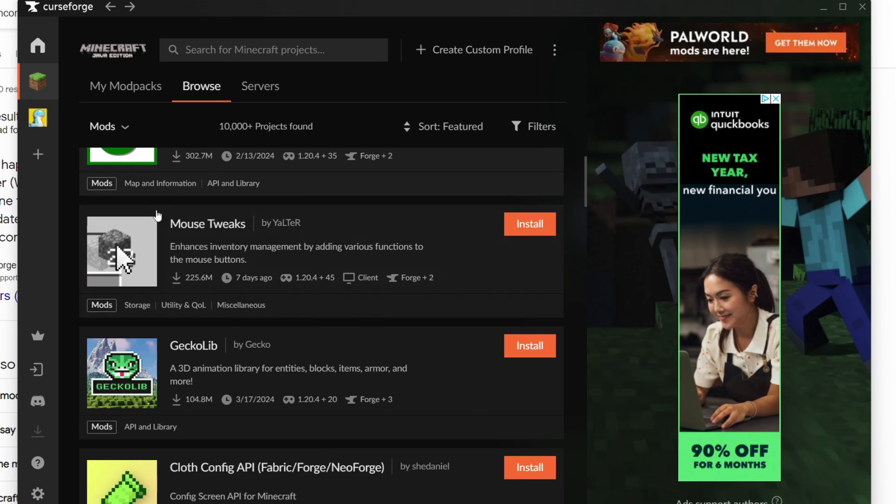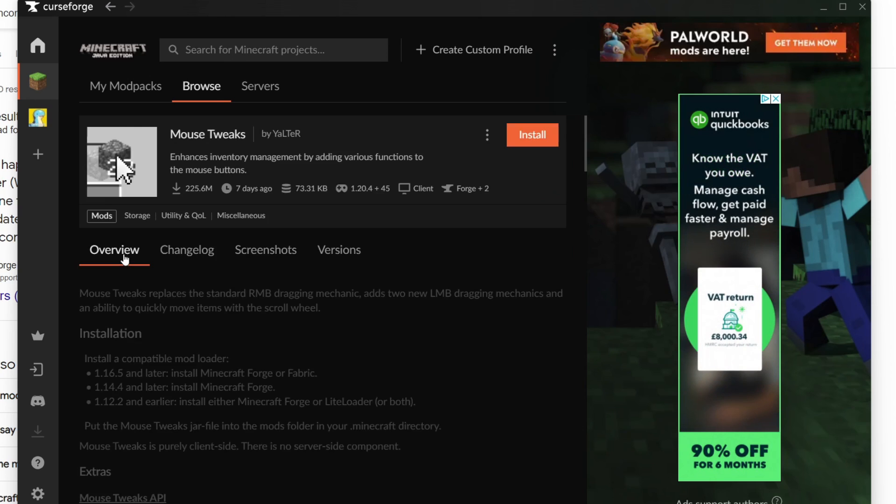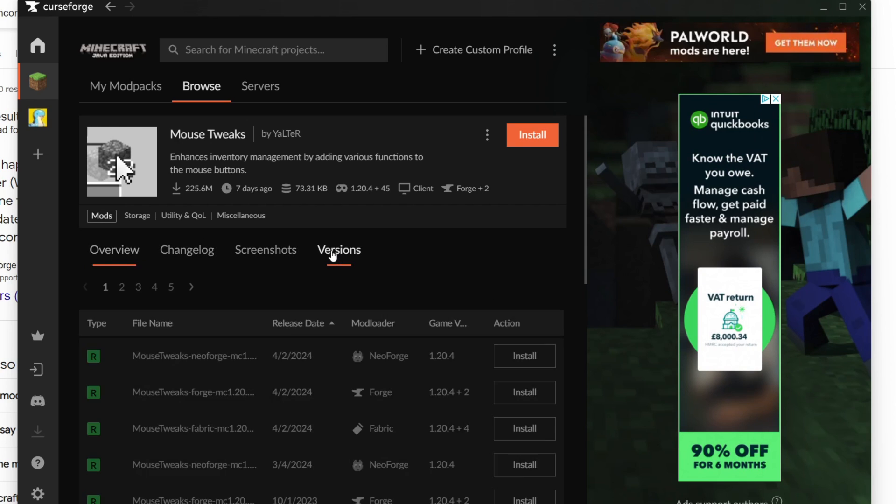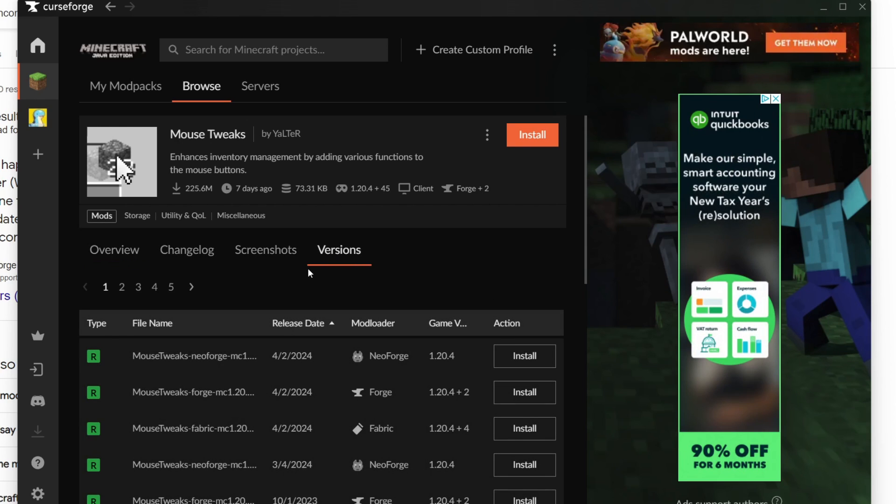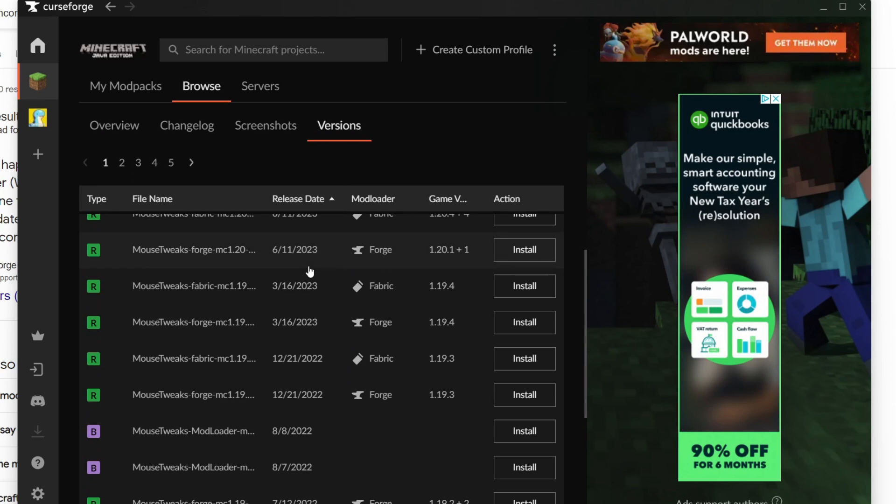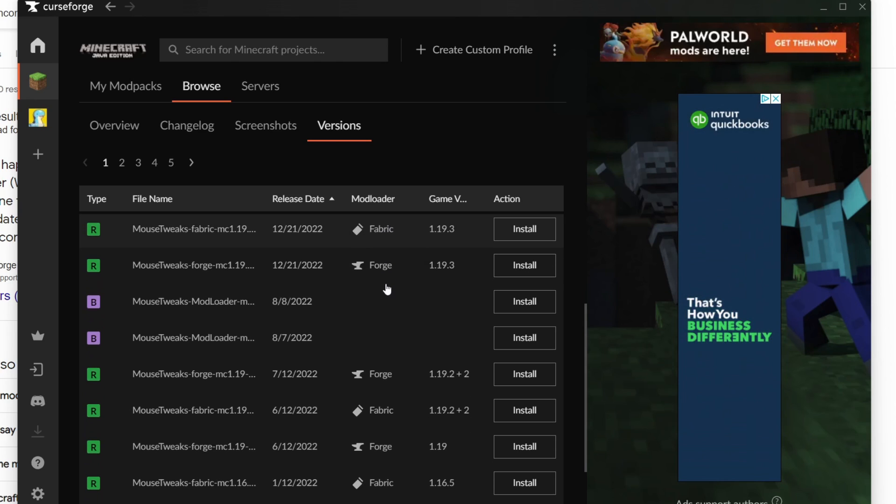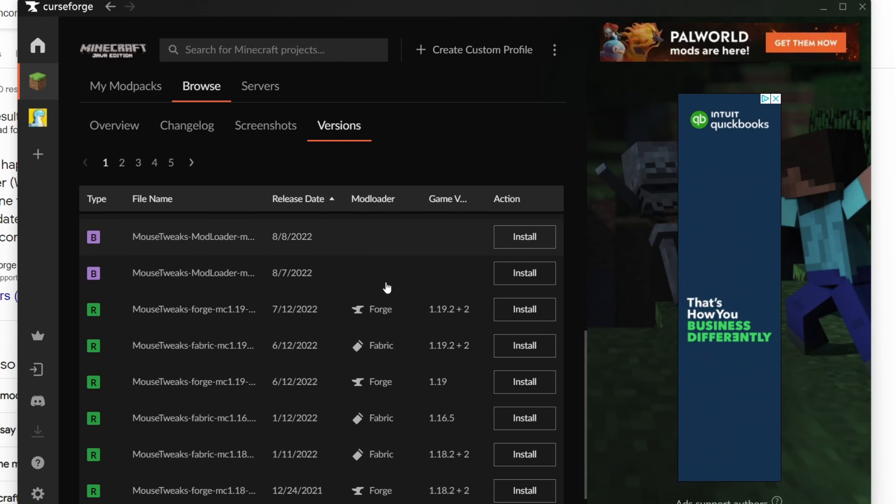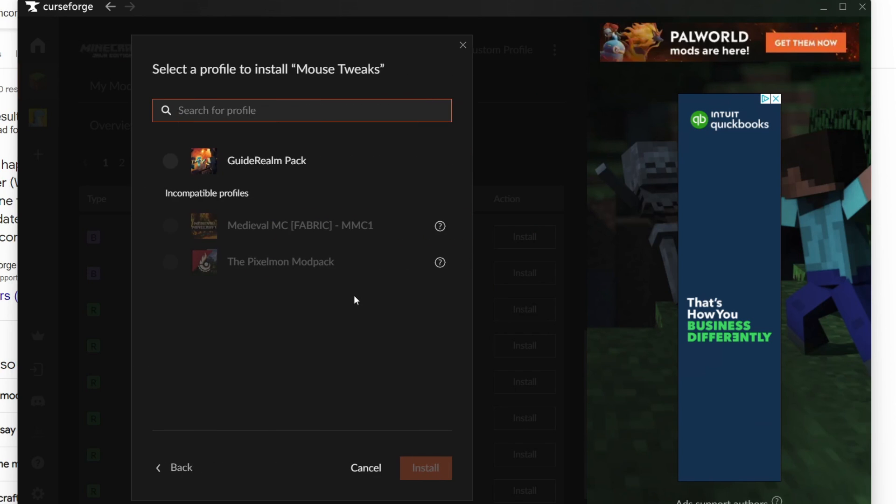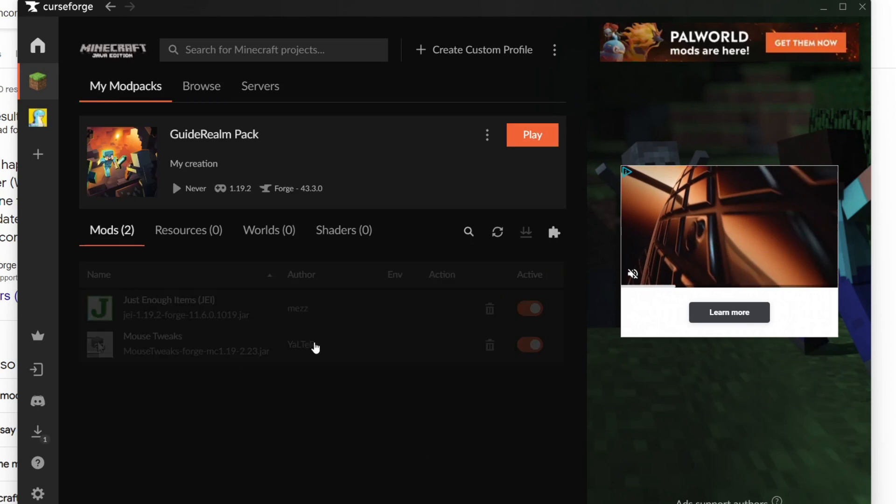Let's say I want to add the Mouse Tweaks mod. Click on it, then click on Versions. Scroll down and you can see the different versions. I'm using 1.19.2 and Forge, and this matches requirements here, so I can click Install, select the profile, and it will be added.